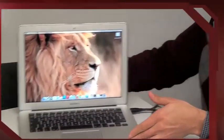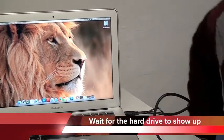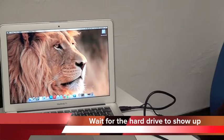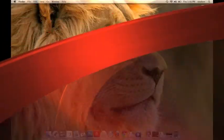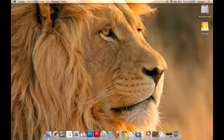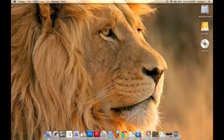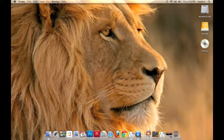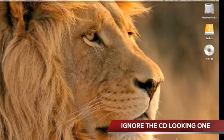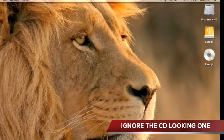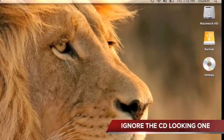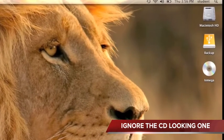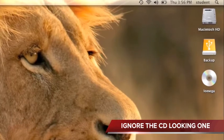Step number two, wait for the iOmega CD disk and the backup drive to appear on your desktop. Right there you can see there's an iOmega CD disk and the backup disk. Ignore this one, deal with the backup.